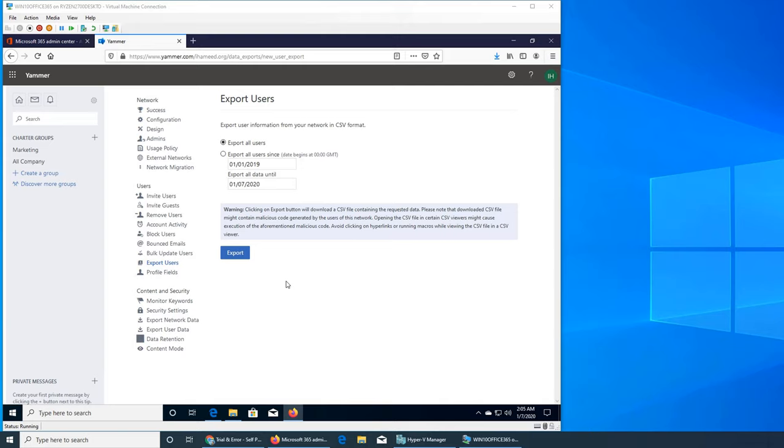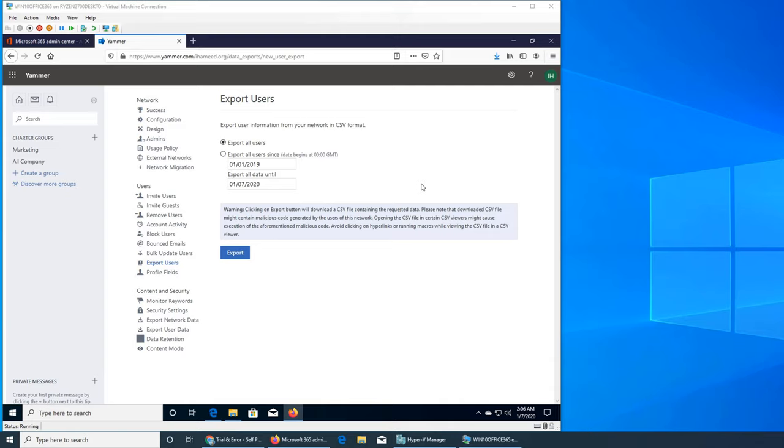This is social networking, so you have to sometimes, if users are not complying with your usage policy, you can remove them, you can block them. Since we saw the external network, it's a good idea that you have some control over who can contribute to your groups or network. So let's see what is remove user.